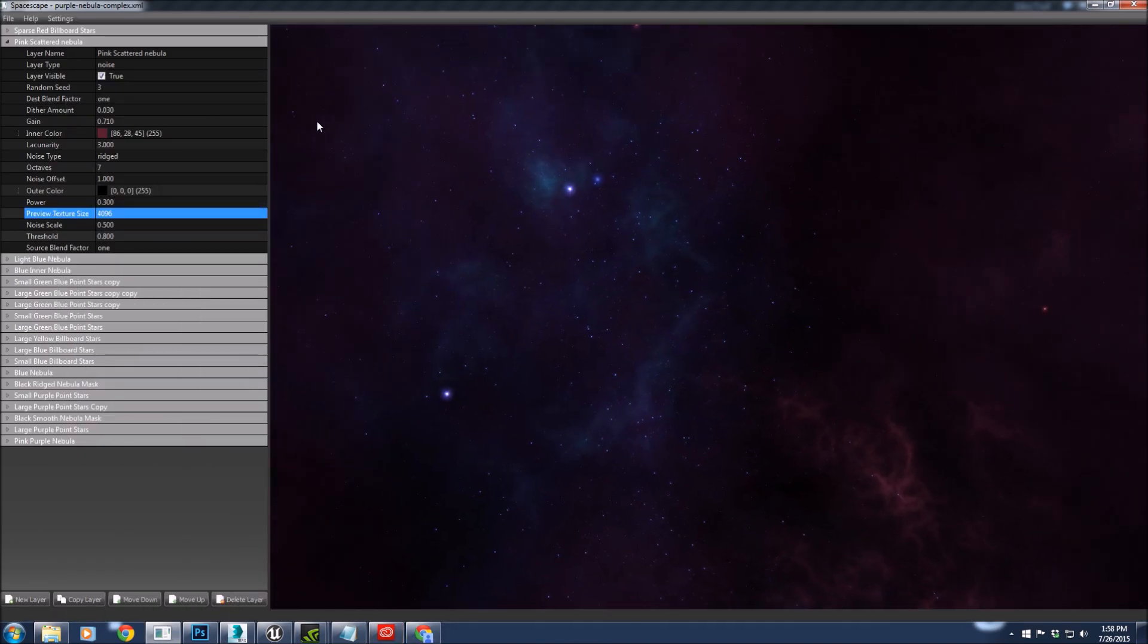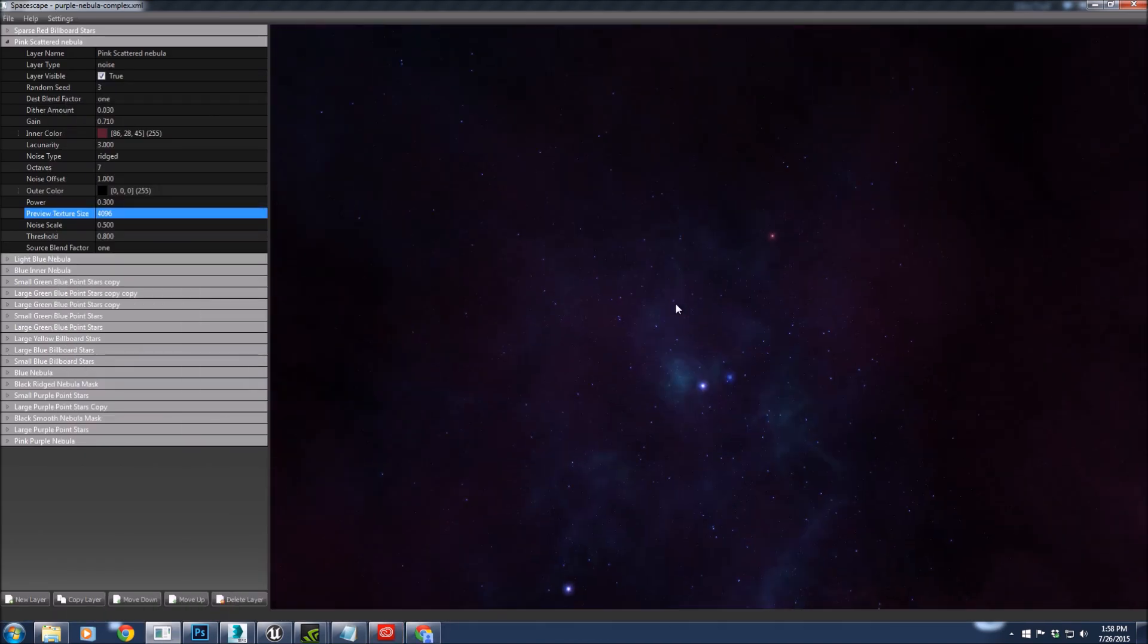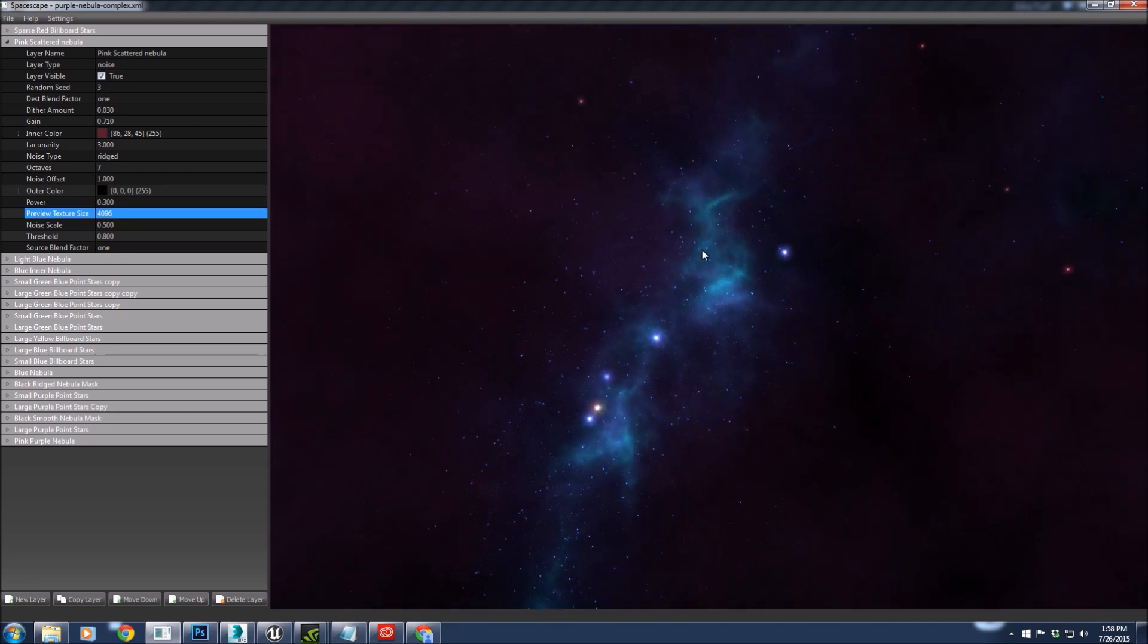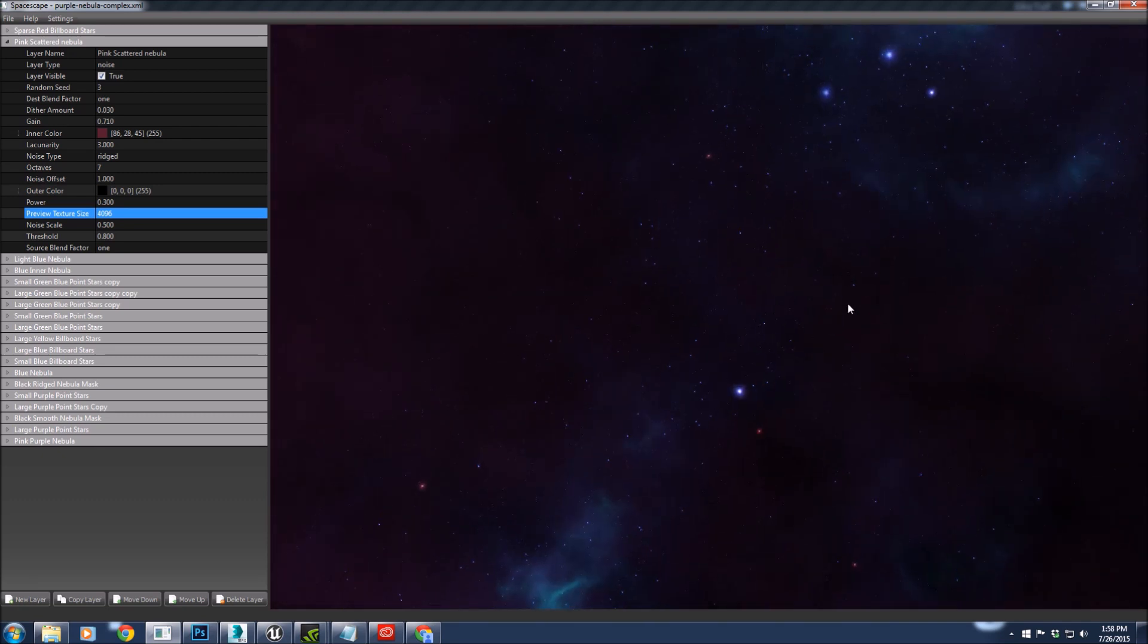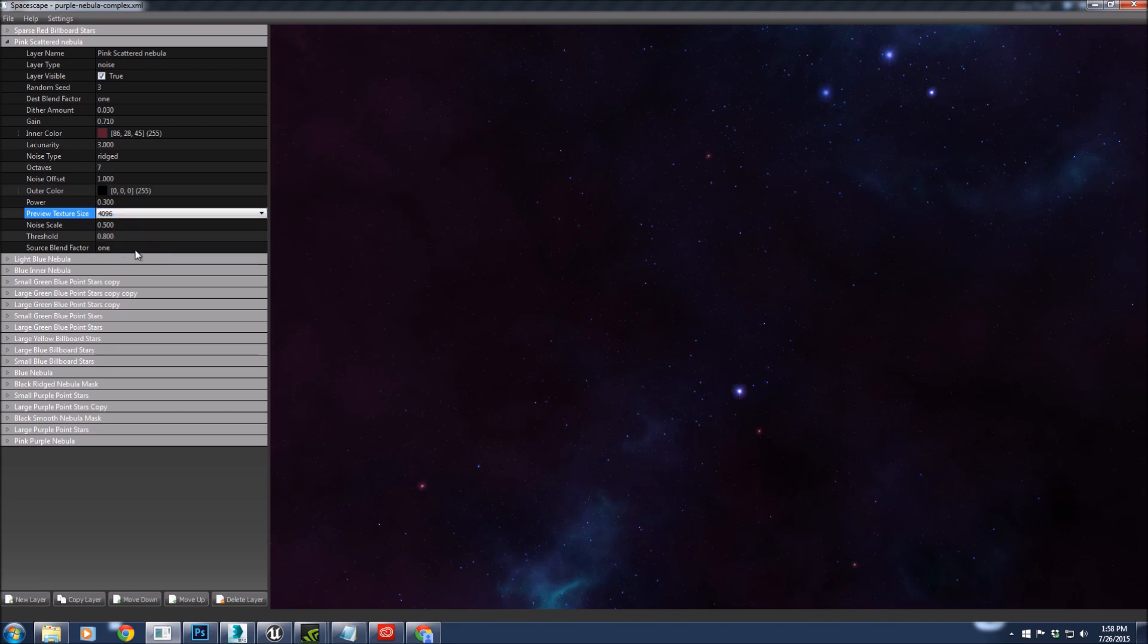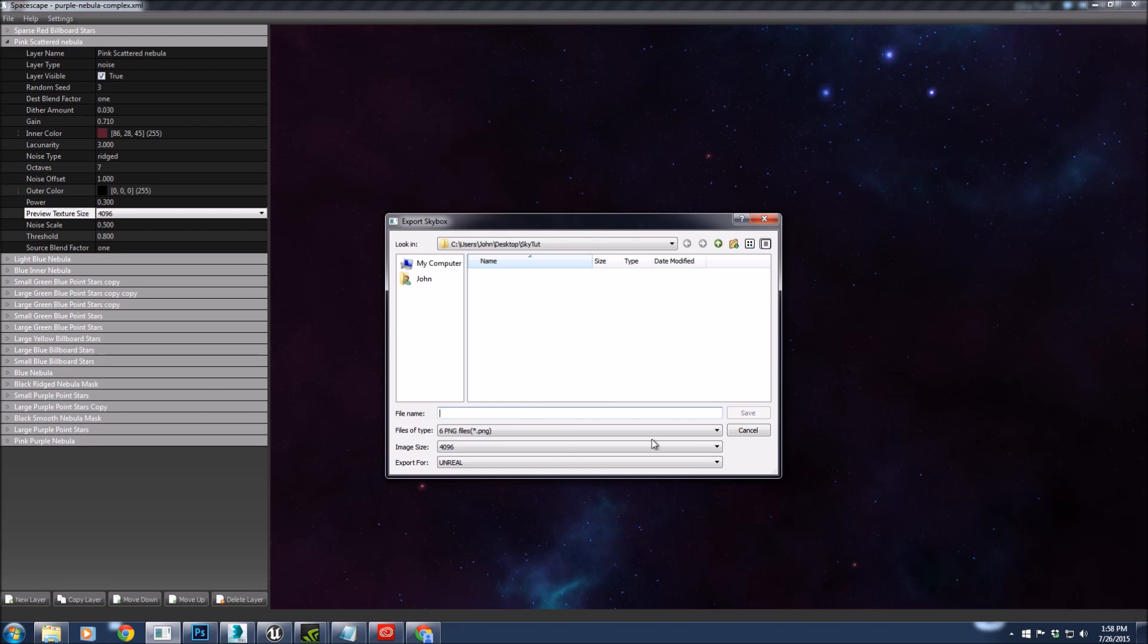I'm just going to go with one of the pre-made skies. As you can see, we have a nice little Milky Way, little stars, a bit of nebula dust. If you're going to use a pre-made sky, always check the preview texture size because they will change. For what I'm doing today, we want a nice big texture of 4096. I'm going to export out the skybox to PNGs and tell it's for Unreal 4.